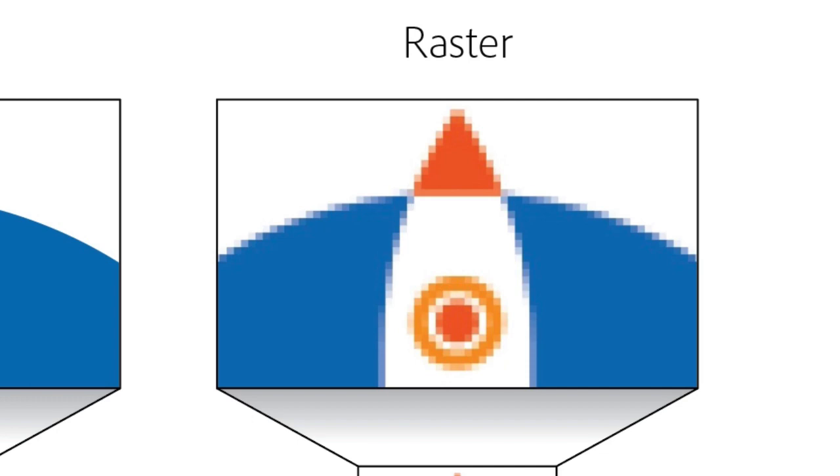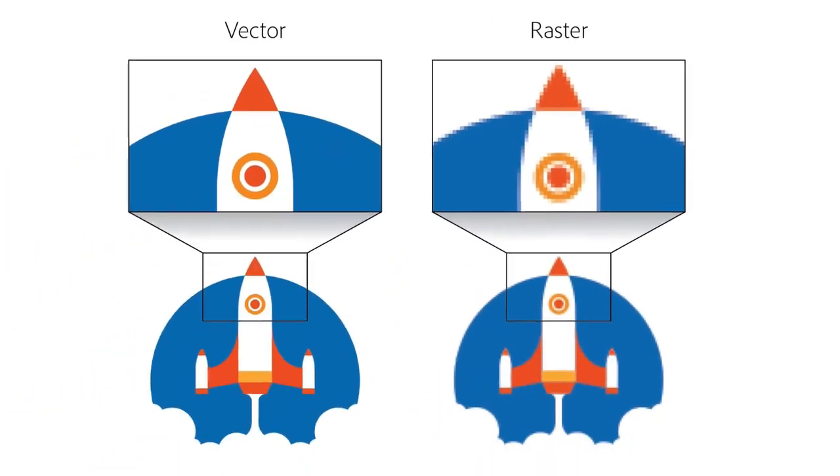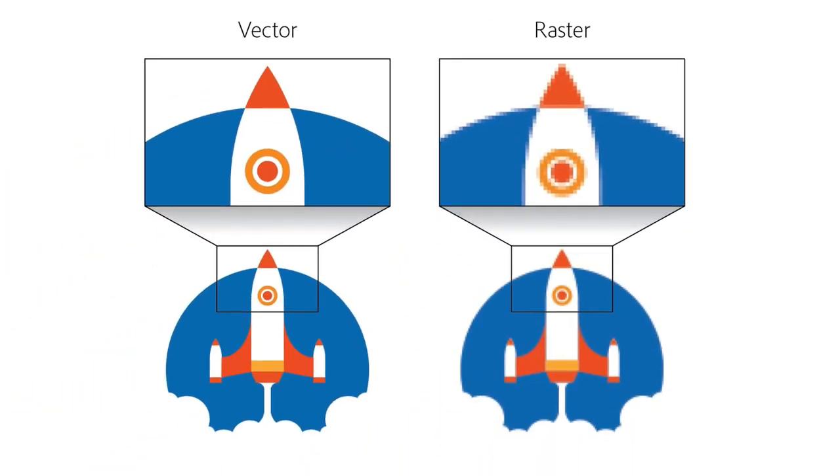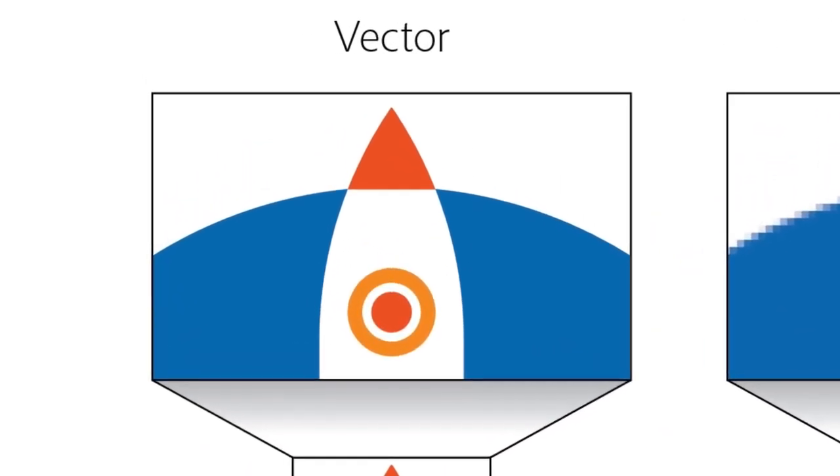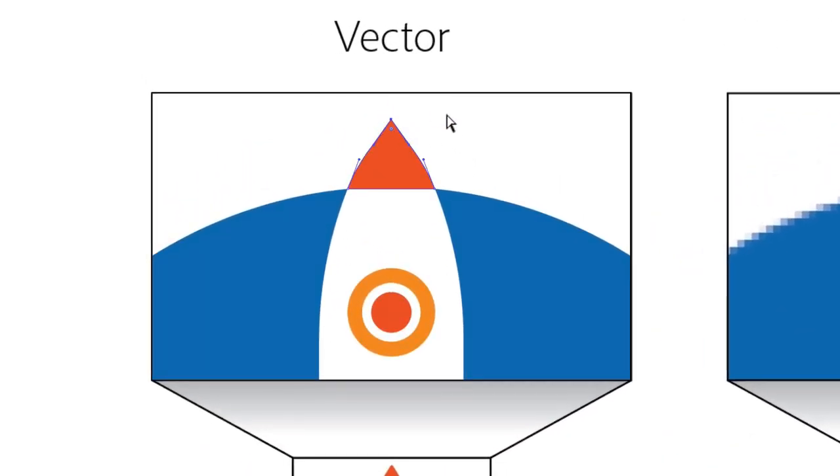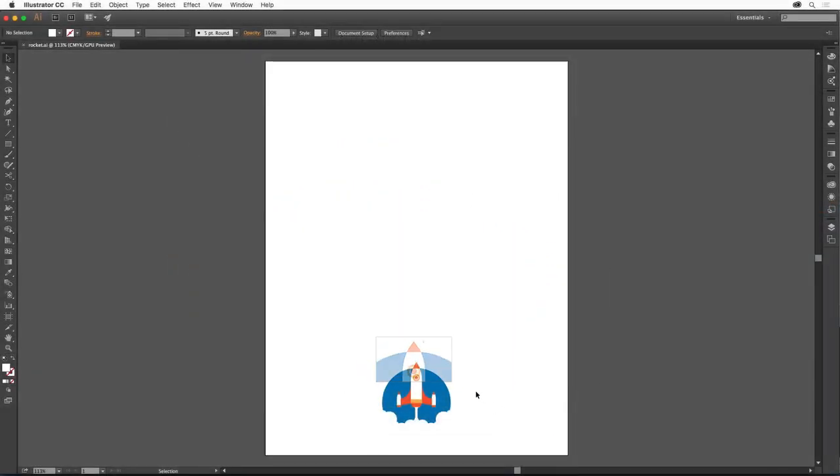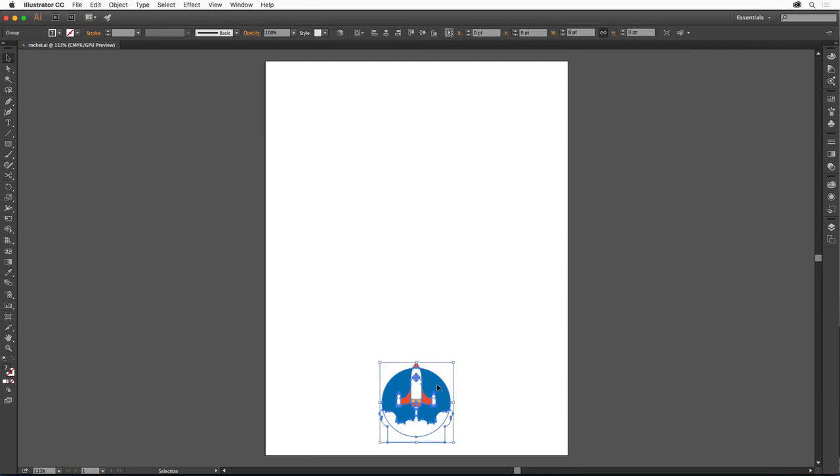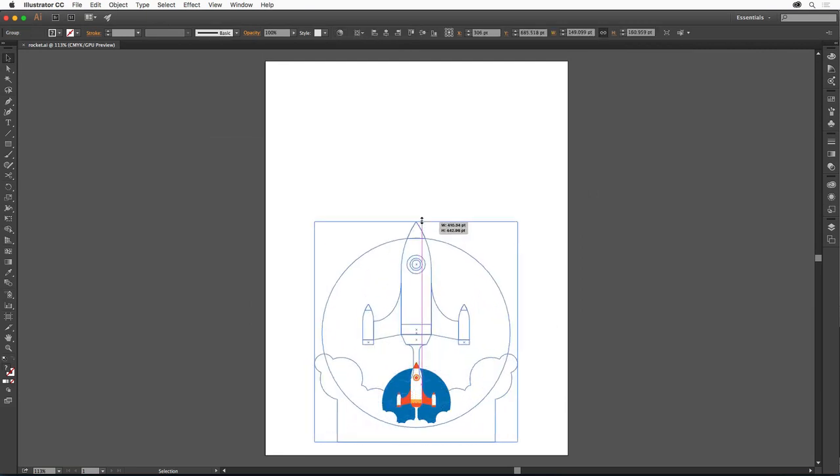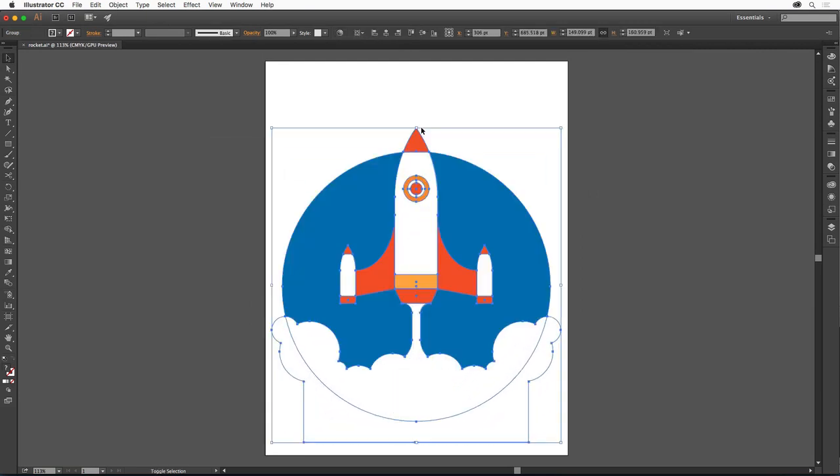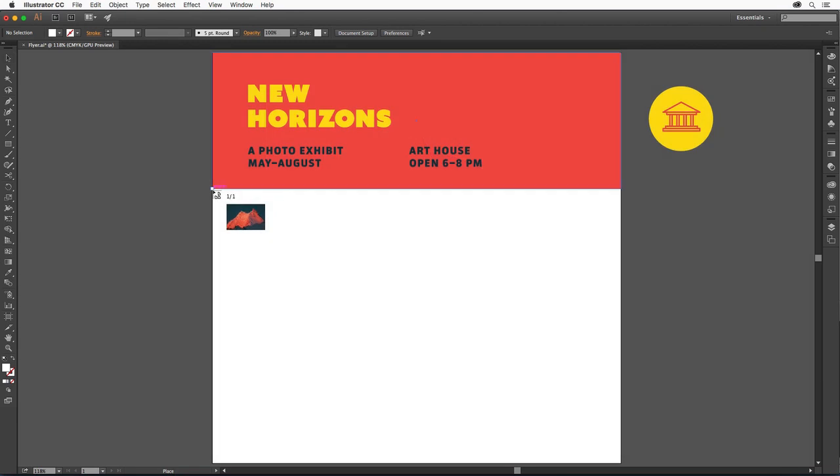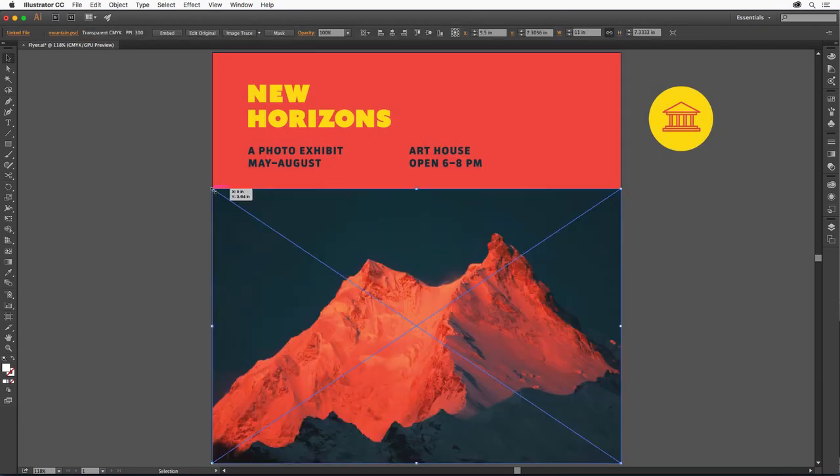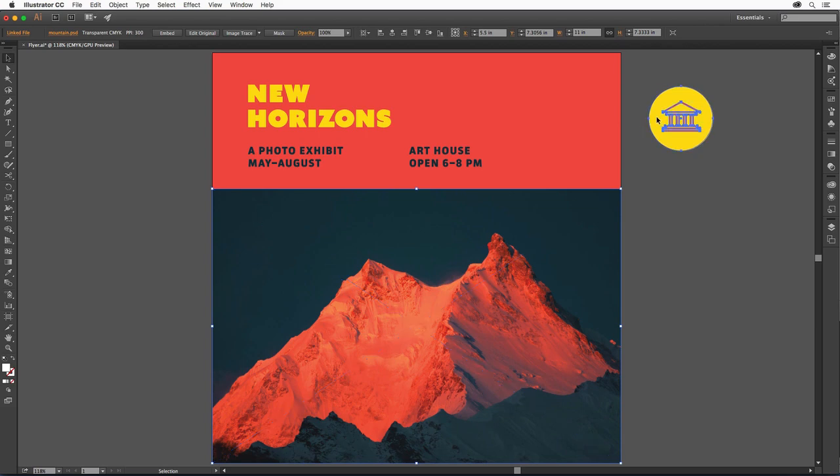Vector graphics are resolution independent. They're made of objects and paths that are defined mathematically, which means they can be scaled up or down in size without losing quality. While Illustrator can work with both of these types of graphics, its powerful toolset for creating and manipulating vector graphics is what makes it the go-to app for a wide range of uses.